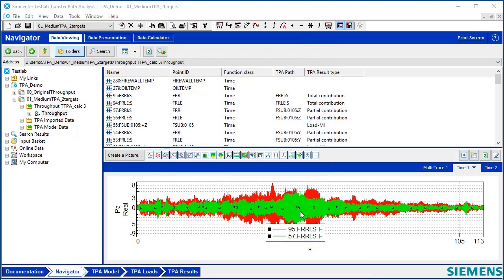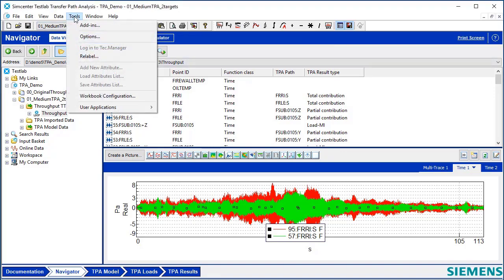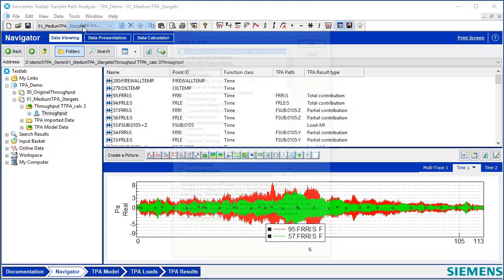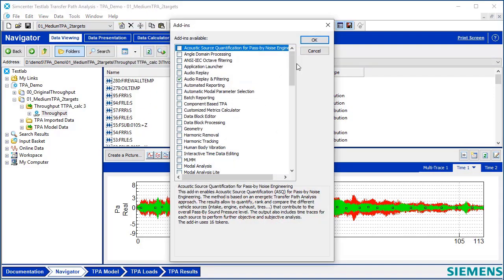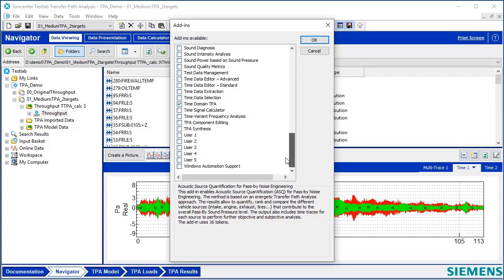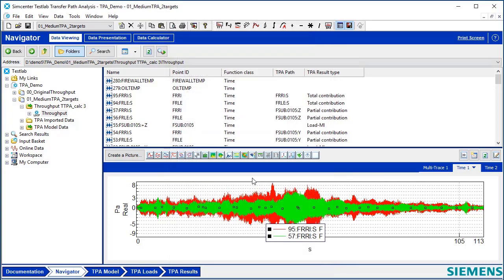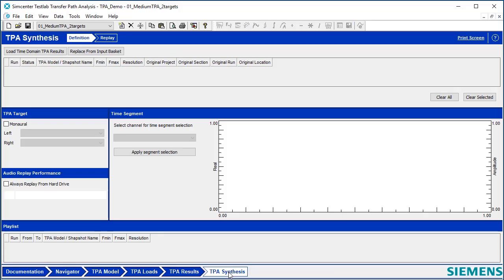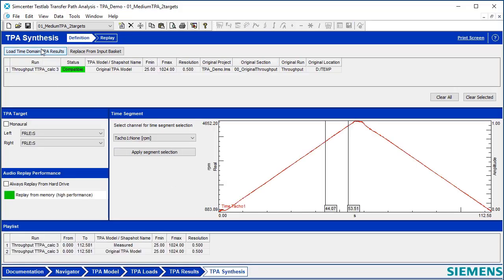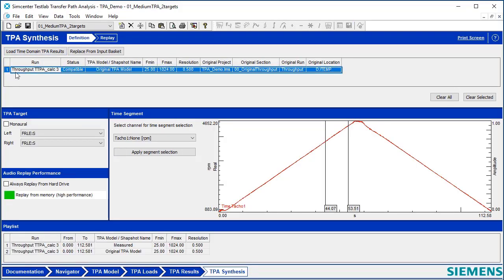Rather than listen to them one at a time by dragging and dropping them out of here, a more interesting way to listen to the data is to use this other add-in, an add-in called TPA Synthesis. So I've added that in, and I have a new workbook. Go to that workbook, and I can say, Load Time Domain TPA Results. It brings up the model for me.